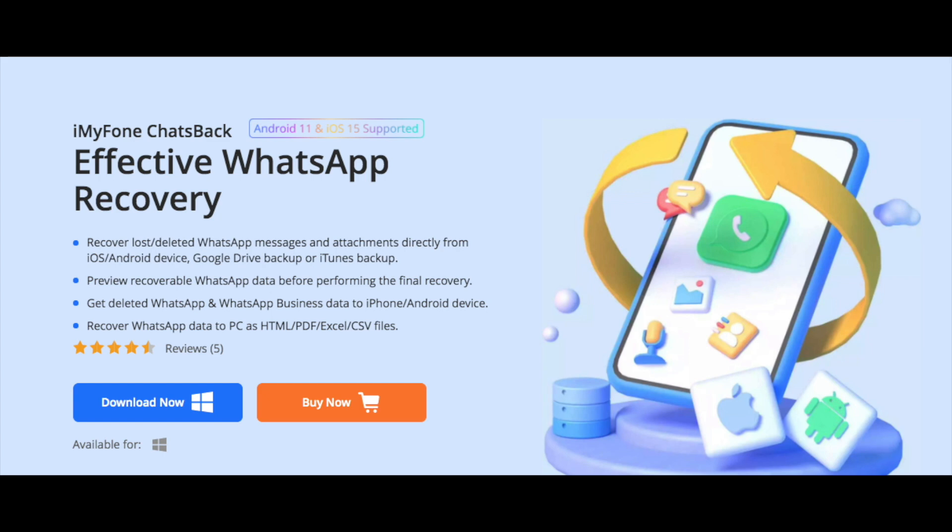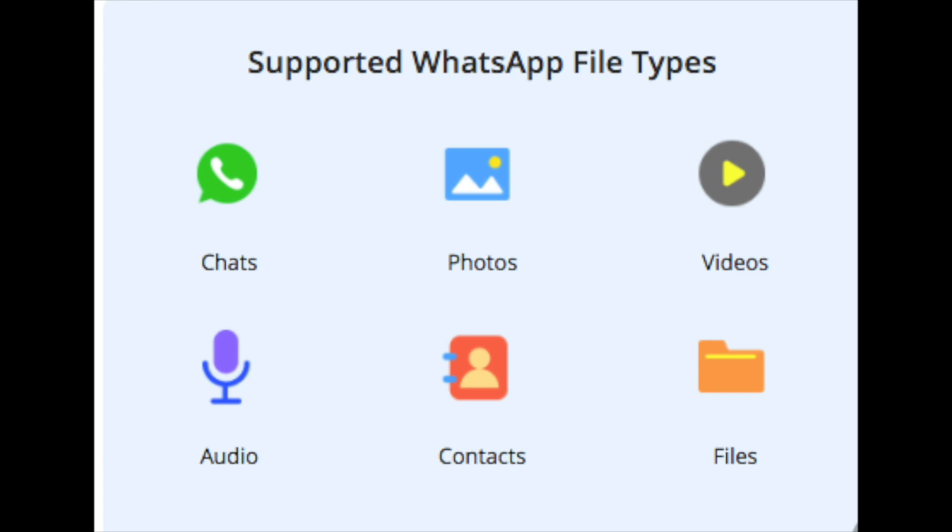Hi everyone, today we will be checking out the iMyPhone Chats Back. It is an effective WhatsApp data recovery tool which people can use to recover lost or accidentally deleted messages and attachments directly from your smartphone. It supports multiple file formats for recovery.